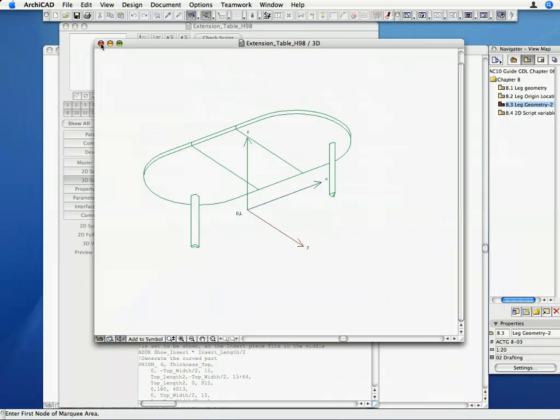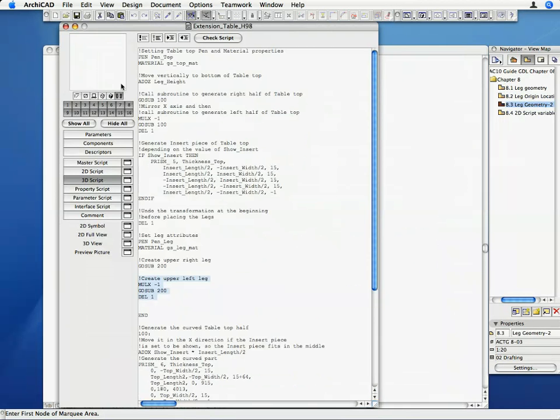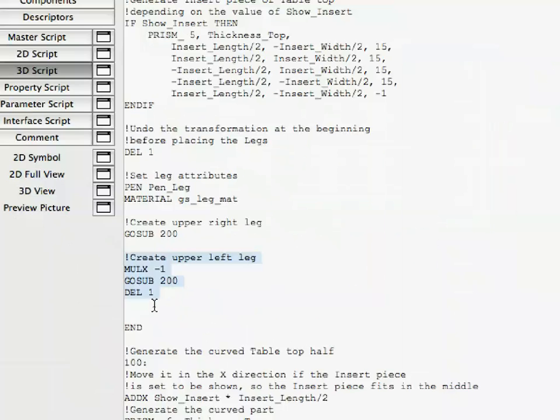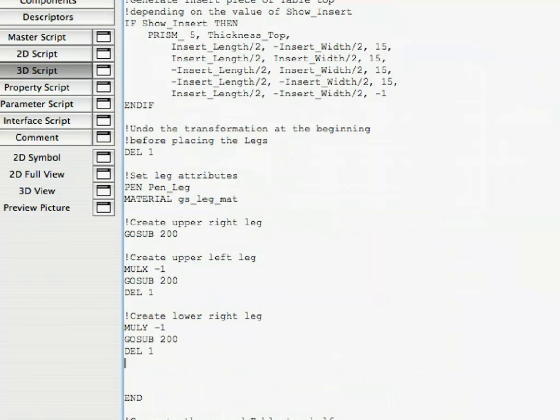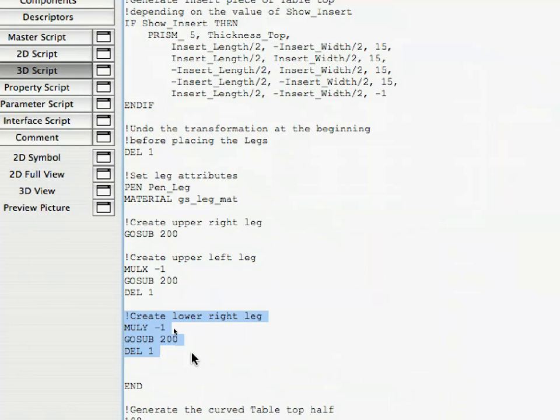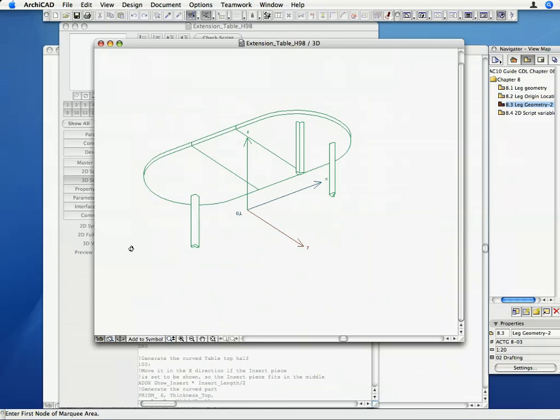Insert the following lines of code before the End command in the 3D script. Here, we mirrored not along the X, but along the Y axis, before we called the subroutine. Activate the 3D View window to see the result. The lower right leg is now generated.